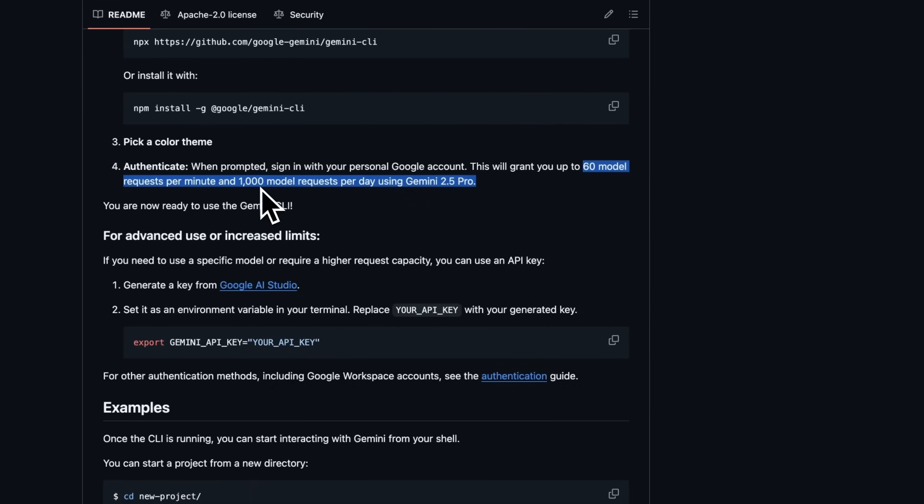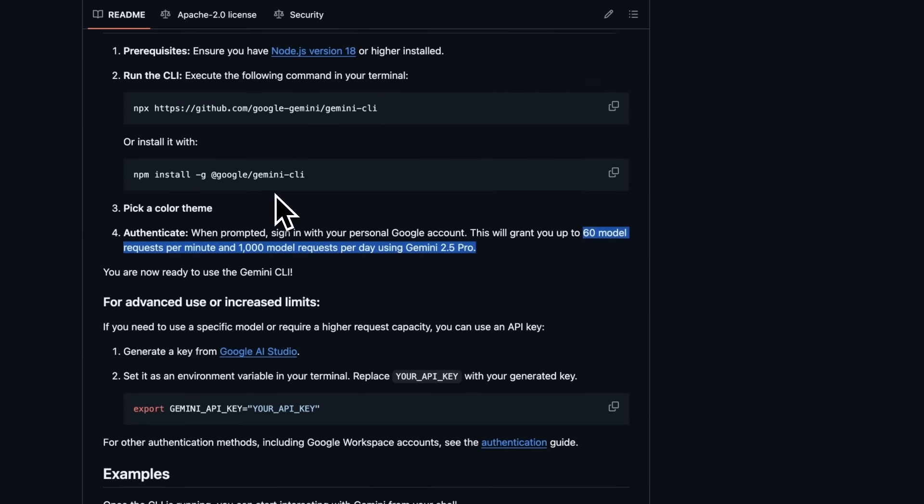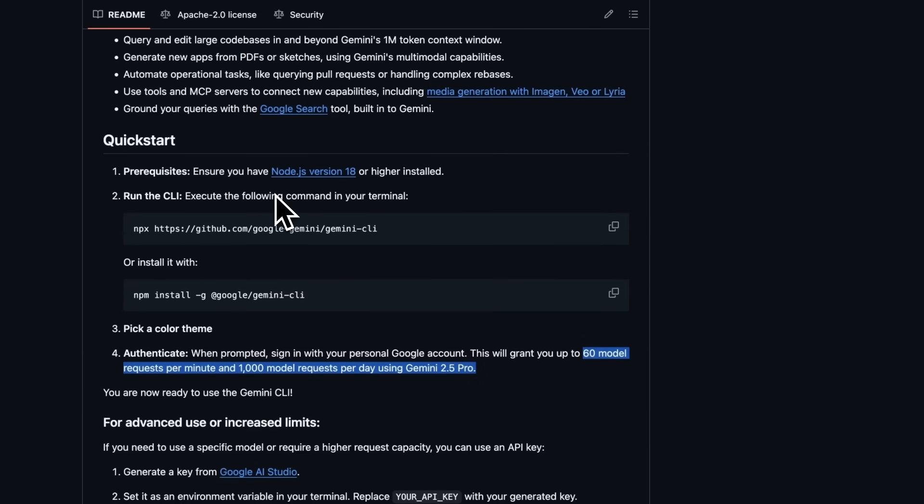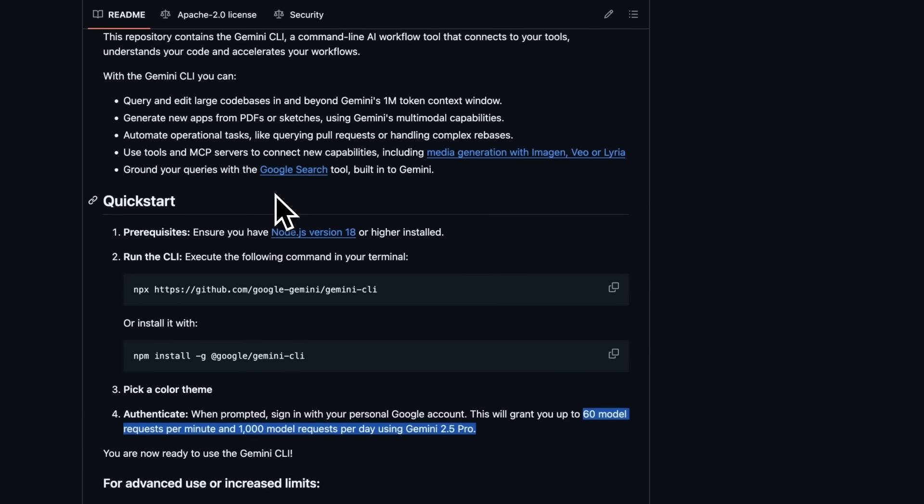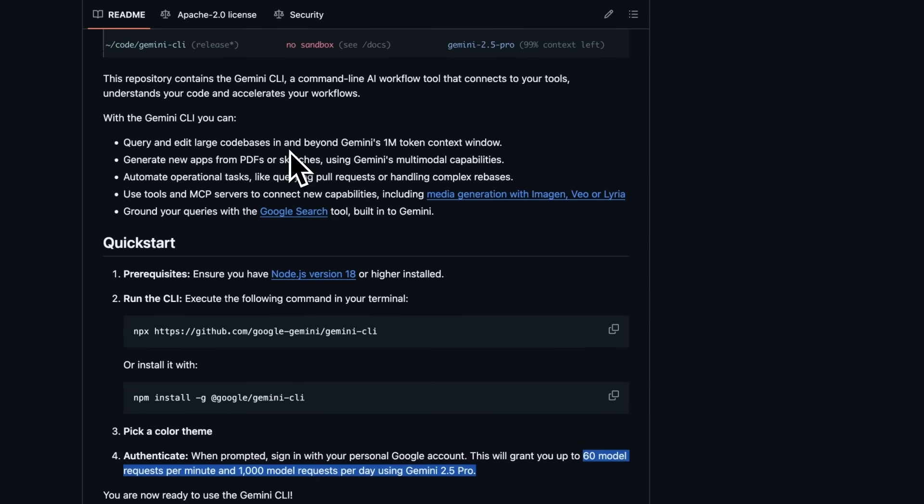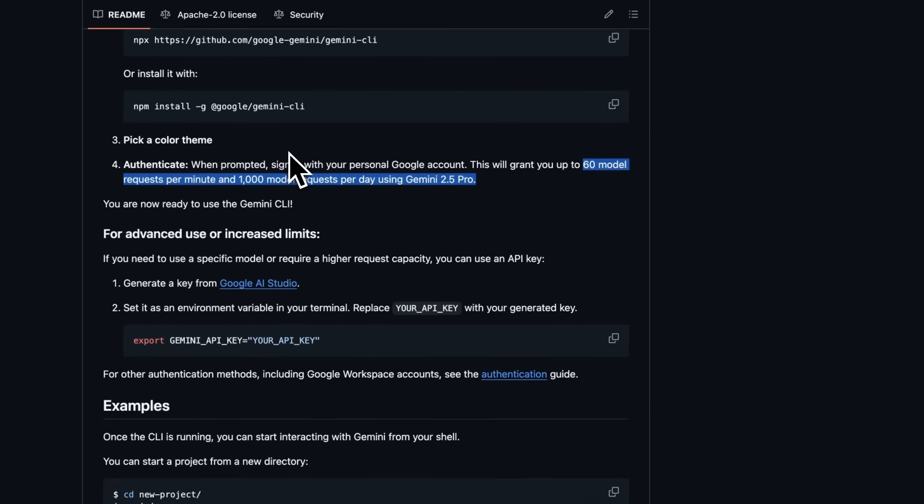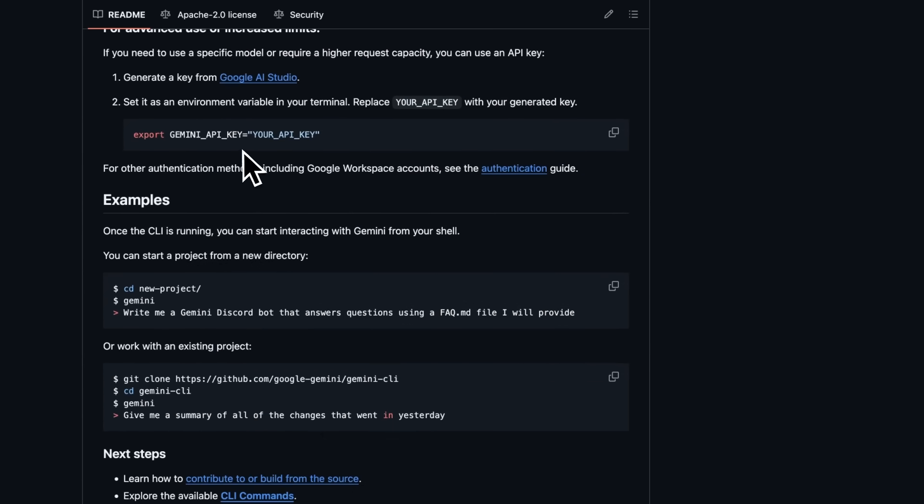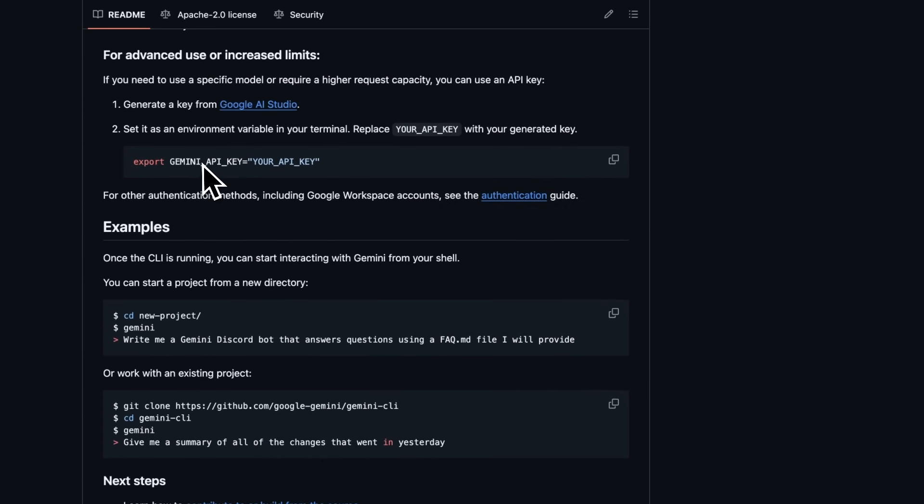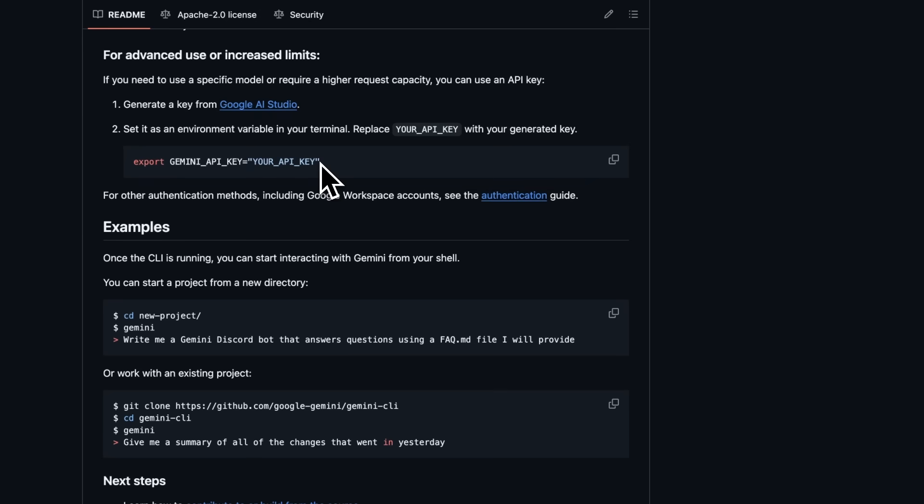And it is the Pro model, which is as good as Sonnet if not better. If you need to run multiple agents or want to use specific models, you can opt for a paid plan or use an API key from Google AI Studio or Vertex AI. But for most developers, the free tier will be sufficient, especially during this preview period.